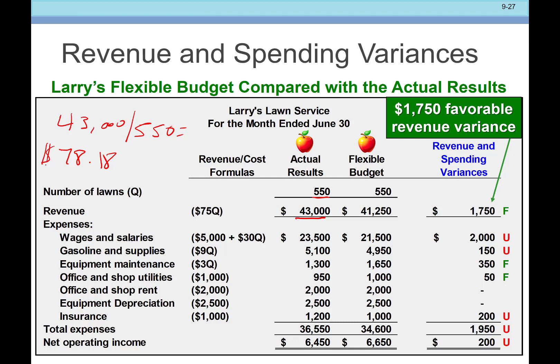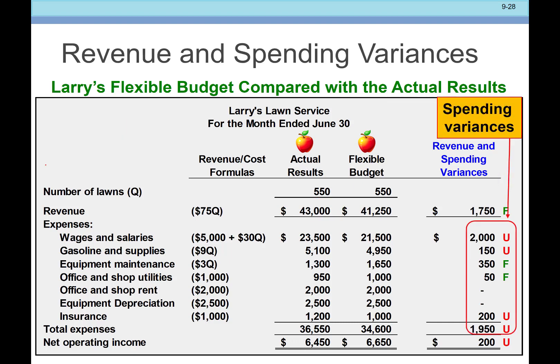That's the point of flexible budgets — it gives us better information to understand: is this truly favorable, or is it just a different level of activity? In this case it is truly favorable. Now looking at the spending variances, we see a couple that are unfavorable. For gasoline and supplies, we're supposed to be spending $9 per lawn. Using the flexible budget at 550 lawns, we should have only spent $4,950. Instead, they actually spent $5,100. So this truly is an unfavorable outcome.